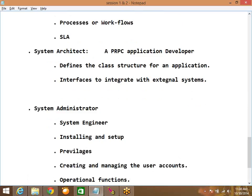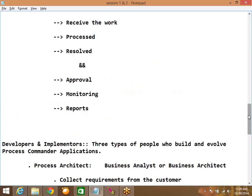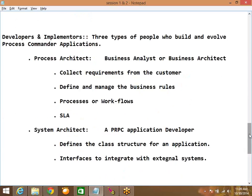So the system administrator is responsible for installing and setting up PRPC software, giving privileges to user accounts, creating and managing user accounts, and also helping with operational functions like integrating with external systems. These are the five types of users.